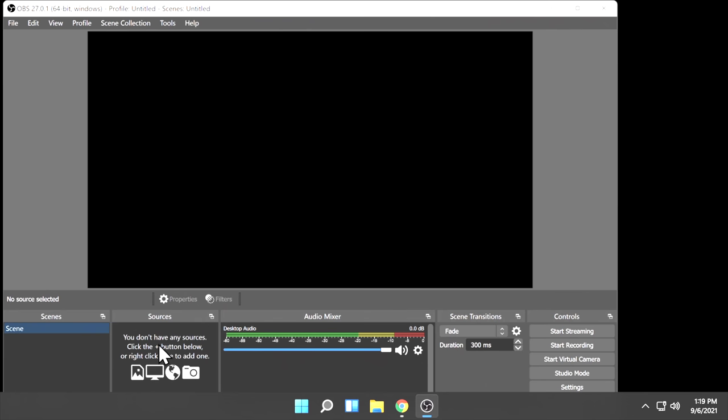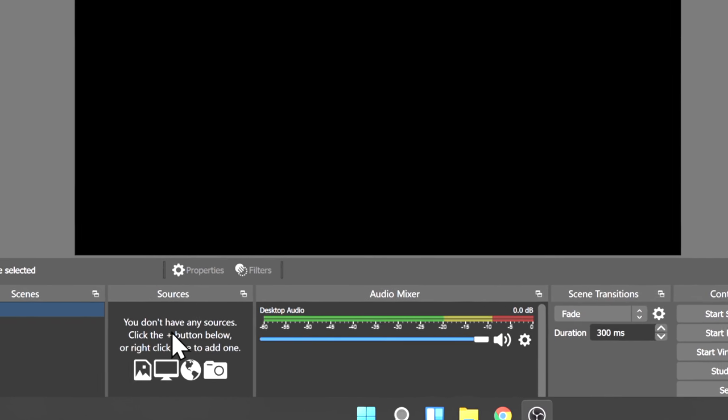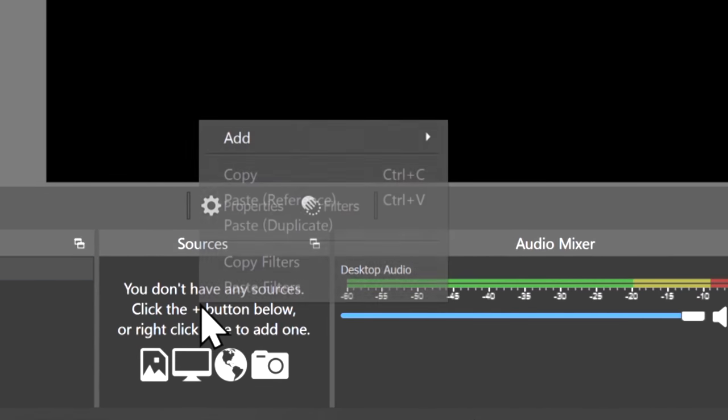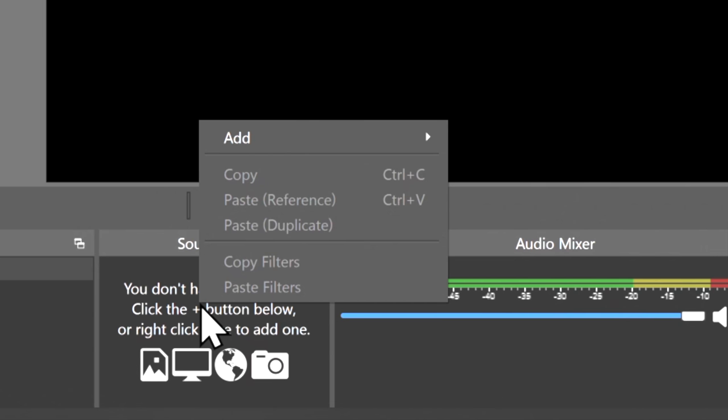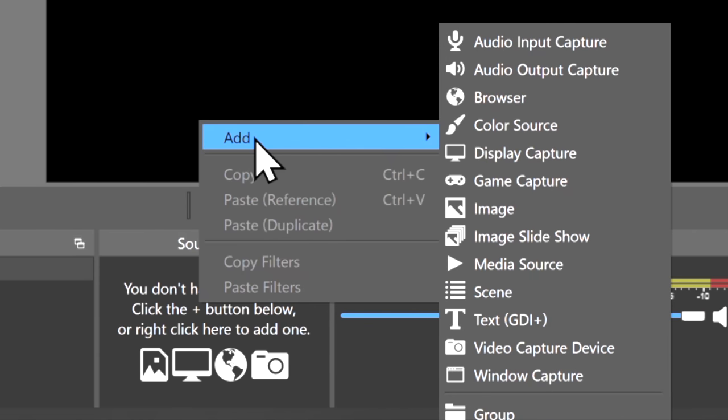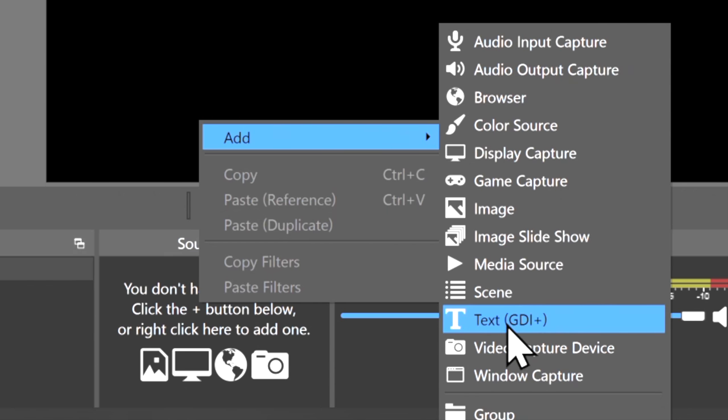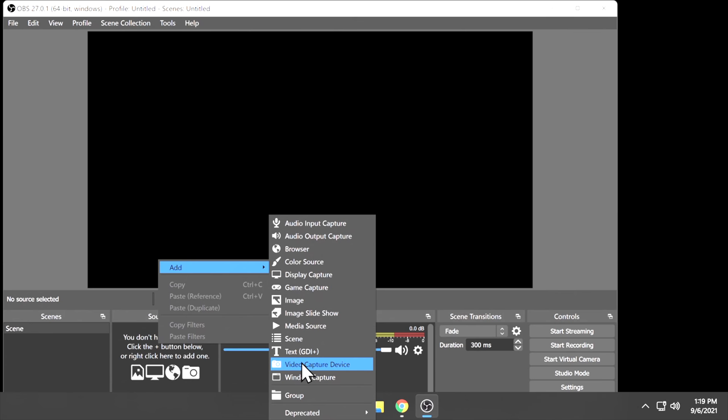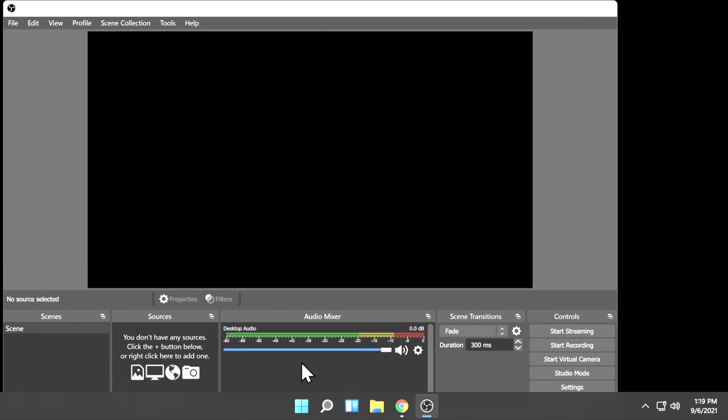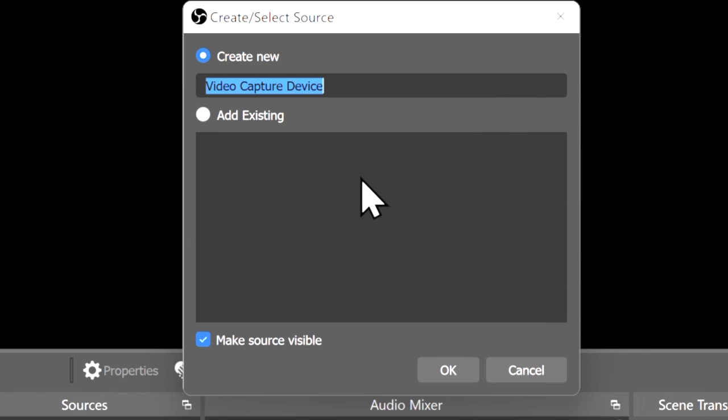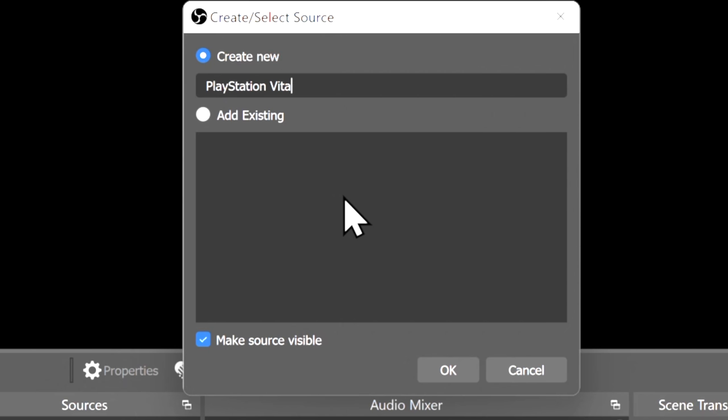To set this up, navigate to the Sources section and right-click on it. Hover over Add. And then in the list of potential choices, scroll down until you see Video Capture Device, and click on it with the left mouse button to continue. The program assigns a default name to this source, but you can also rename it to your liking in order to make future sources and multiple sources easier to sort out inside the software. Then click on OK to continue.